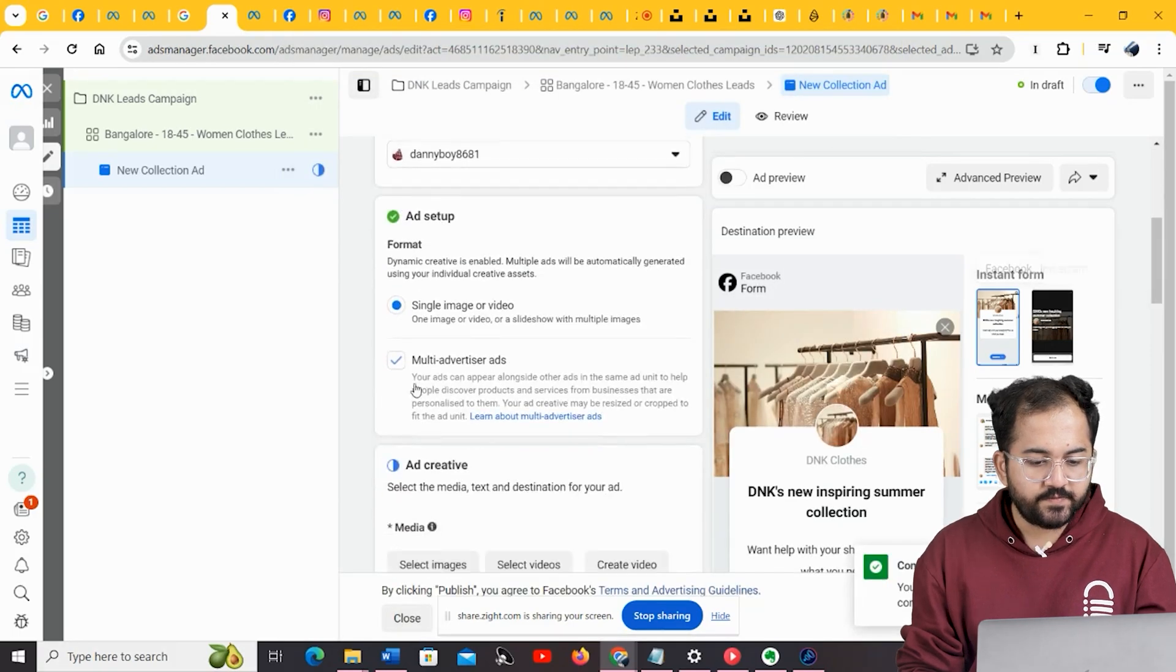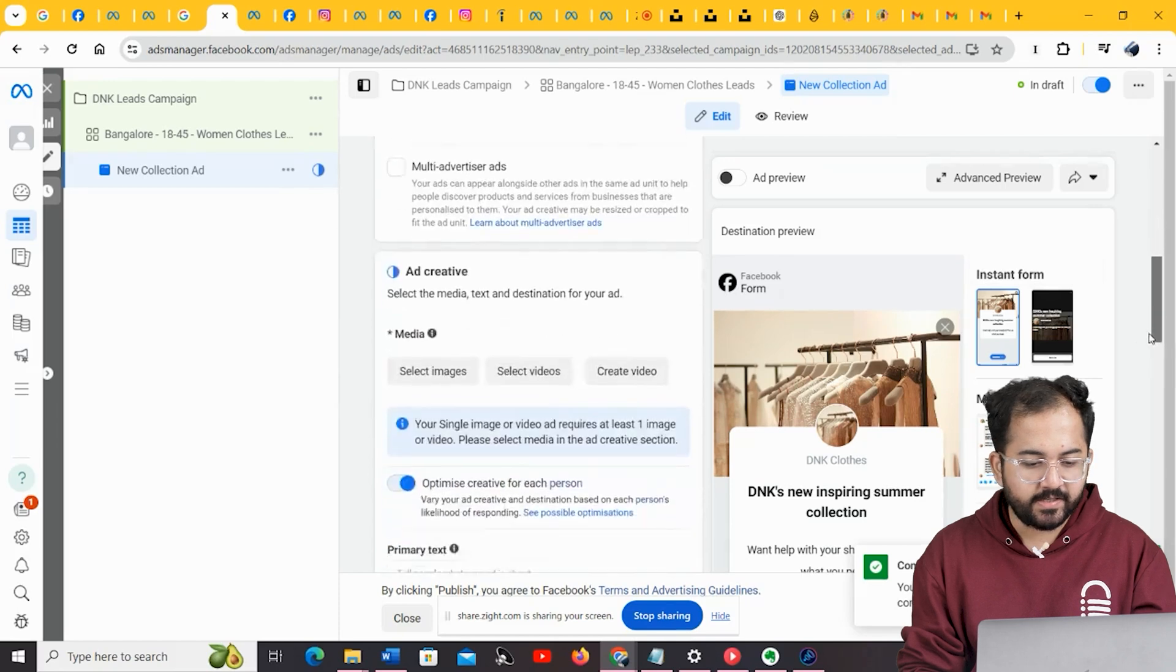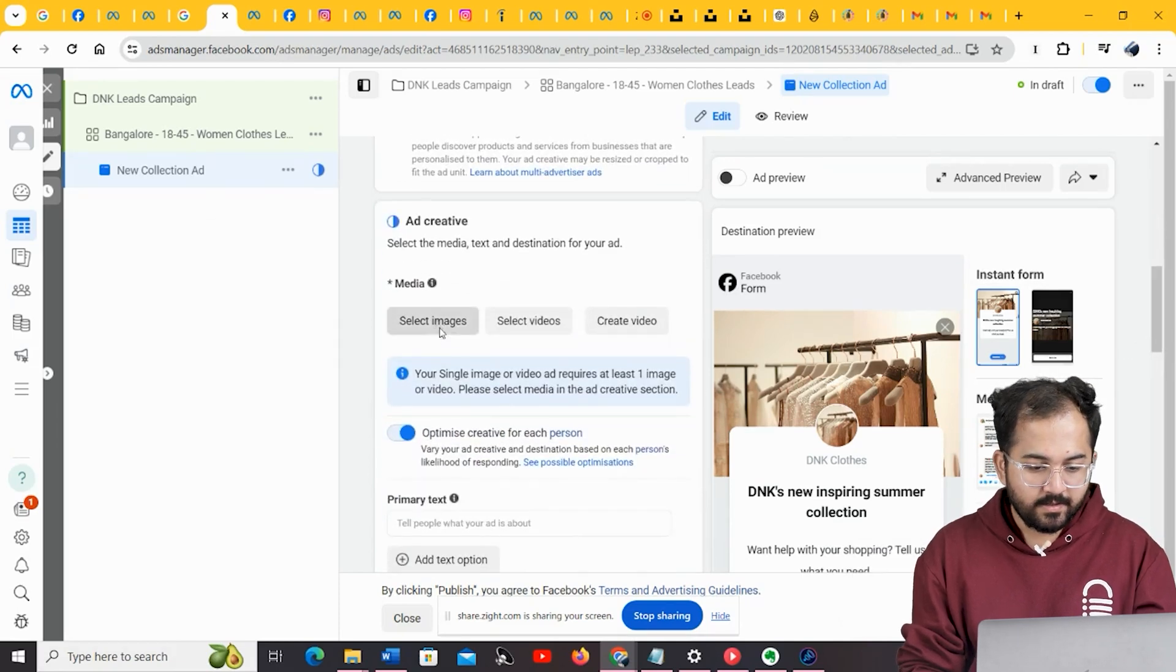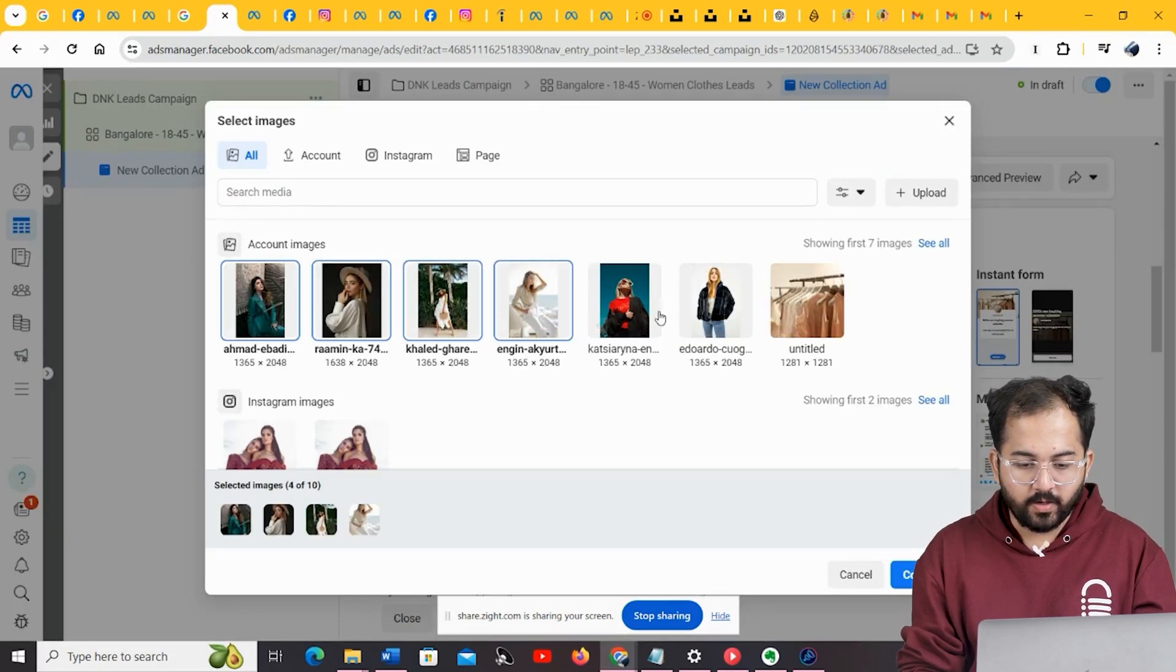Next, switch off the multi-advertiser ad option. Now, here we get to be creative with the look of our ad. Select the images that you want to add to your campaign.